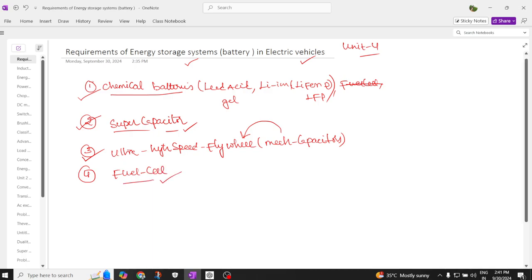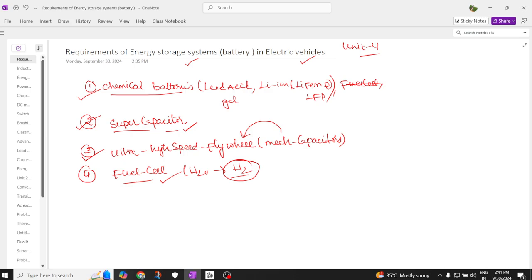The fourth energy storage type is the fuel cell, which is a trending type of energy storage. It uses water as a source, converting it into hydrogen and oxygen, where hydrogen is the fuel in the fuel cell. All these are energy storage systems used in electric vehicle applications.